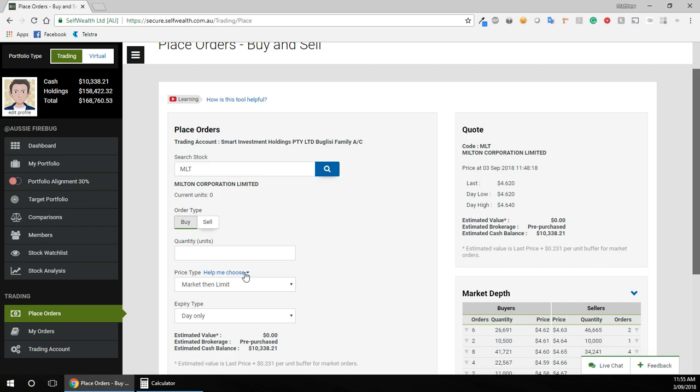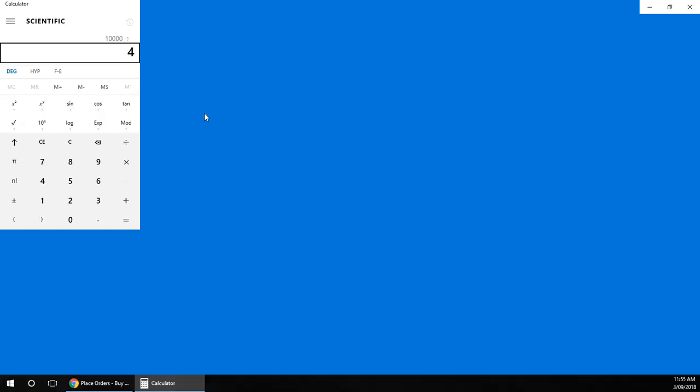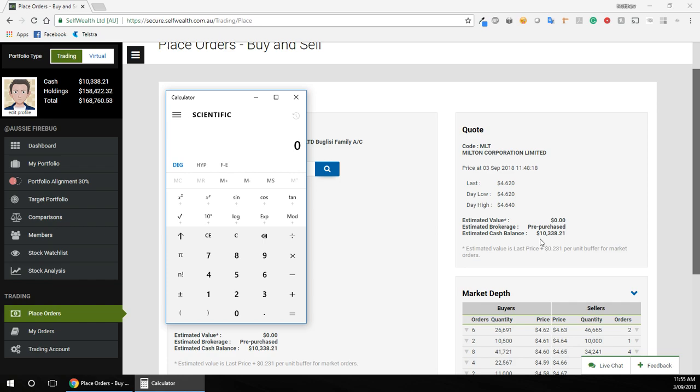So yeah, back to the quantity or how I calculate the quantity. So get up the trusty calculator, and what we're going to do is I want to buy roughly $10,000 worth of Milton. So I'm going to put in $10,000 and I'm going to divide that by...